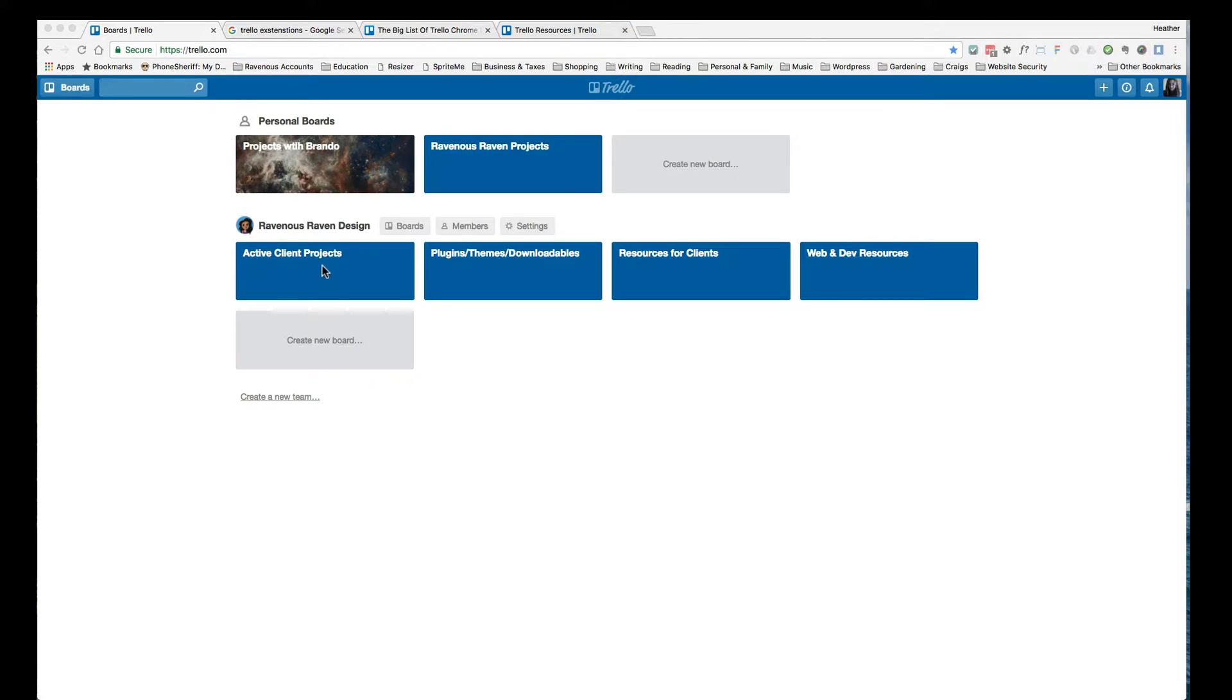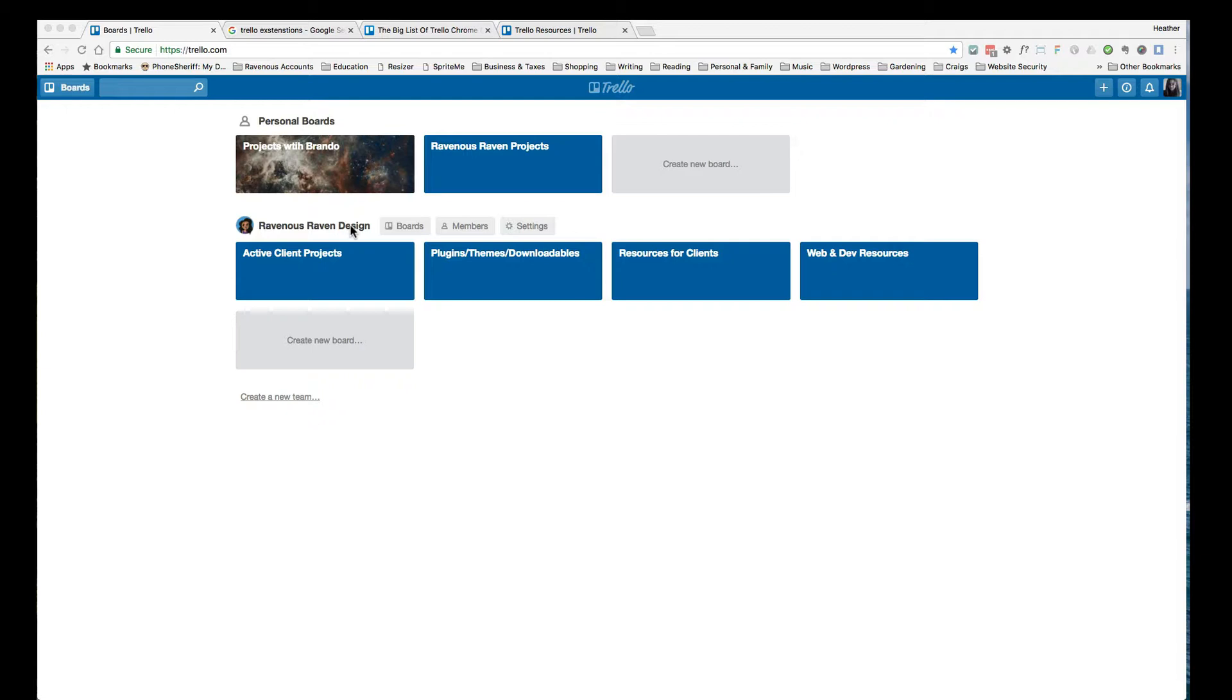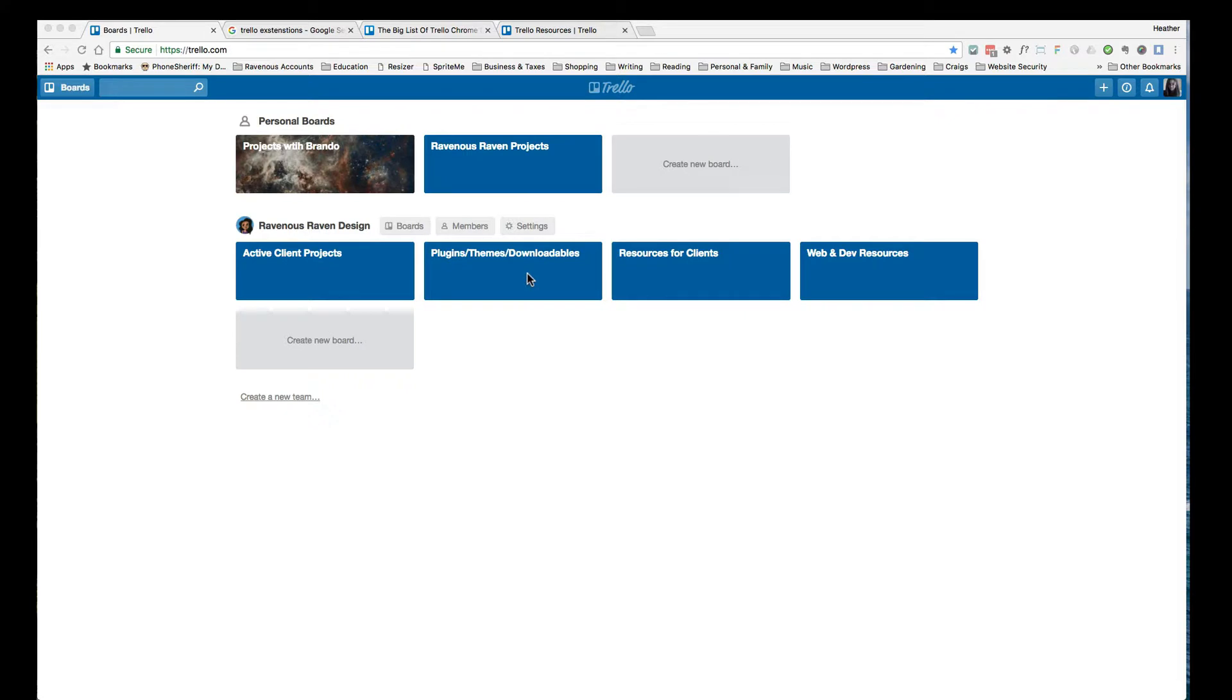So I'm going to go in and show you. You've got the members and you've got settings and everything, and it's private. So what I have here is this team called Ravenous Raven Design. I made a team because from time to time, I do hire contractors to help me with projects. I've got four boards set up here: web and dev resources, resources for clients, plug themes downloadables, and then also my active client projects.